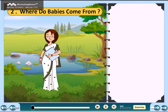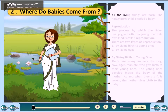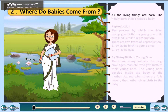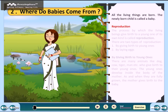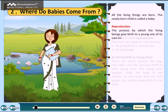Chapter 2: Where do babies come from? All living things are born. The newly born child is called a baby. Reproduction: the process by which living beings give birth to a young one of its own kind is called reproduction.